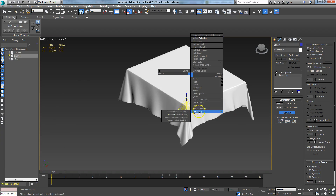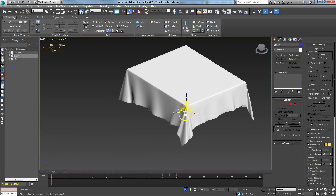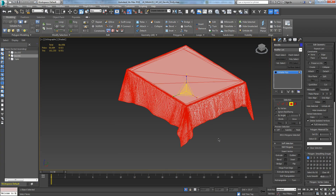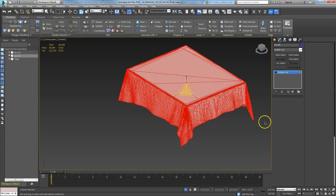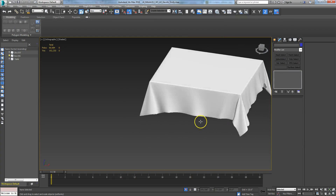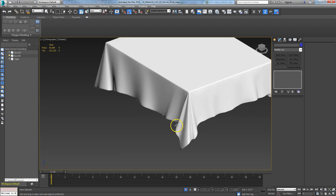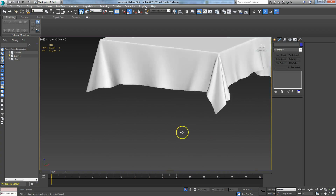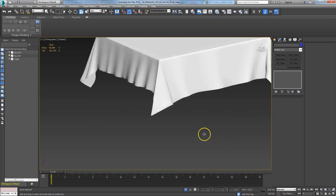Now I can bake this in by converting it to an editable poly, then go in and redo the smoothing groups — select everything and reapply smoothing groups to make sure it's nice and smooth. There's a nice piece. You'll see a few shading anomalies, but don't worry about those once you get your shaders and texture maps on.